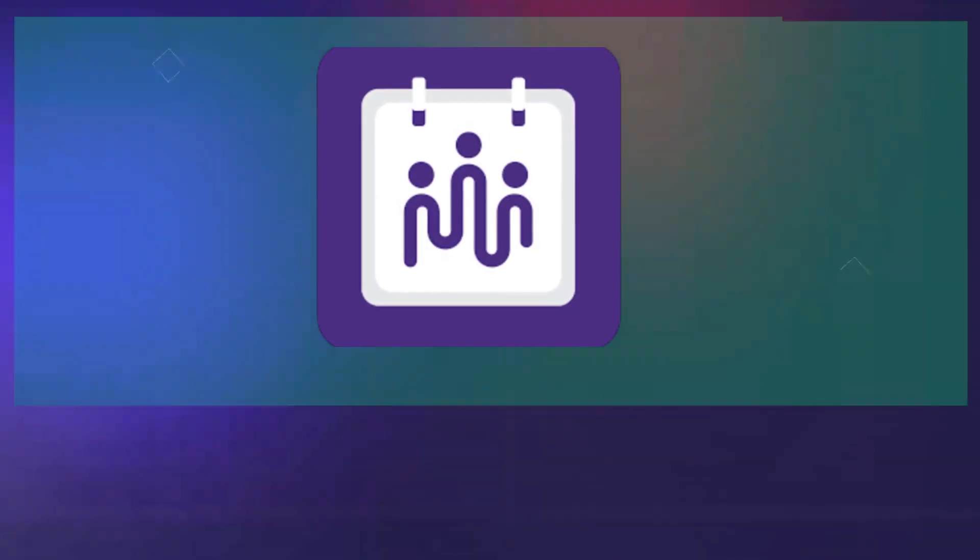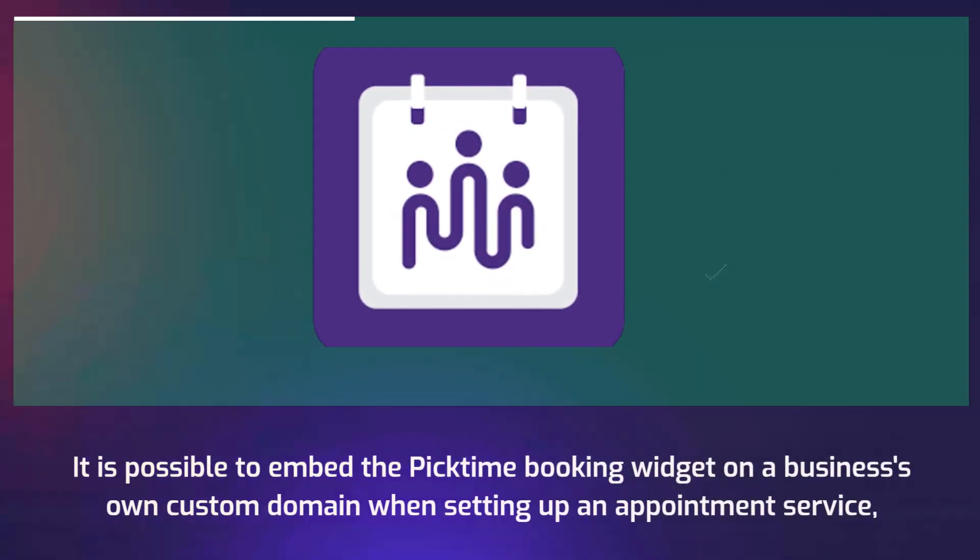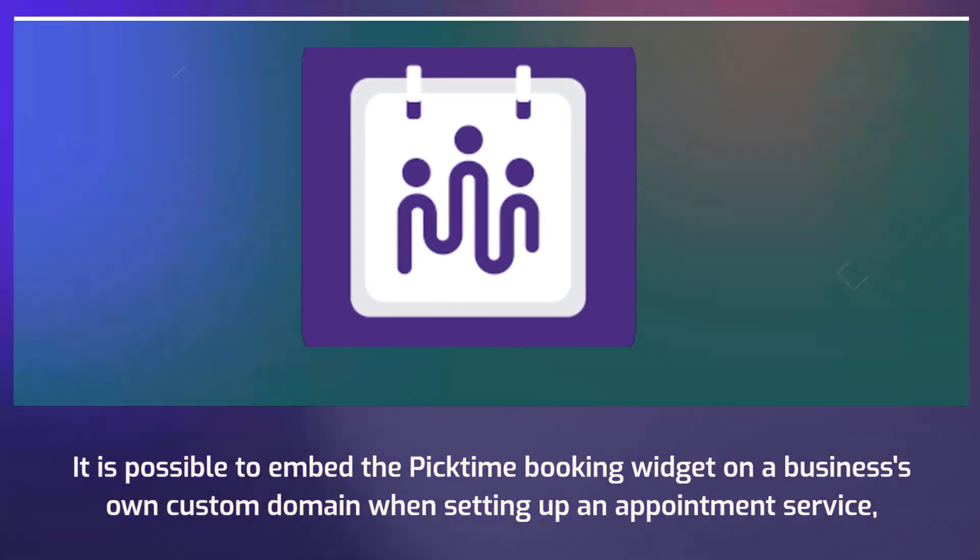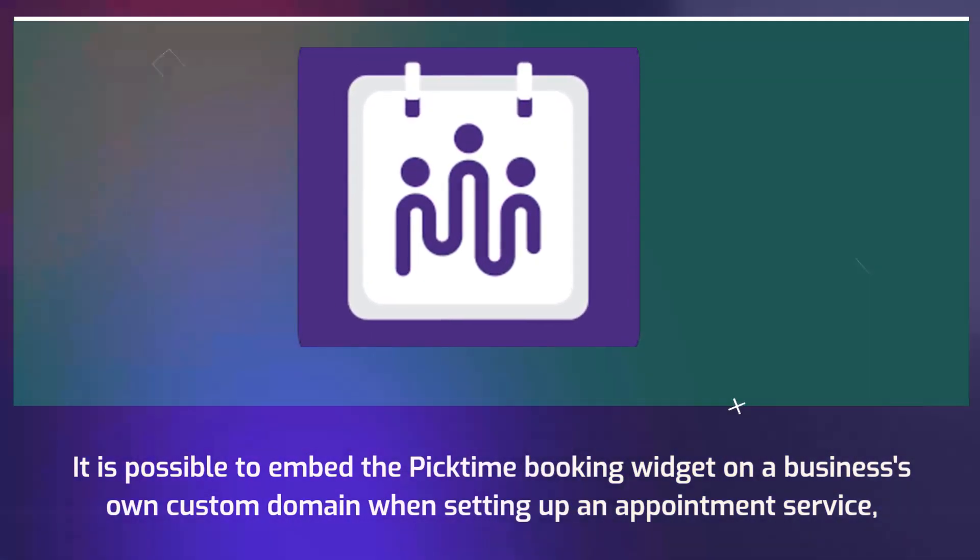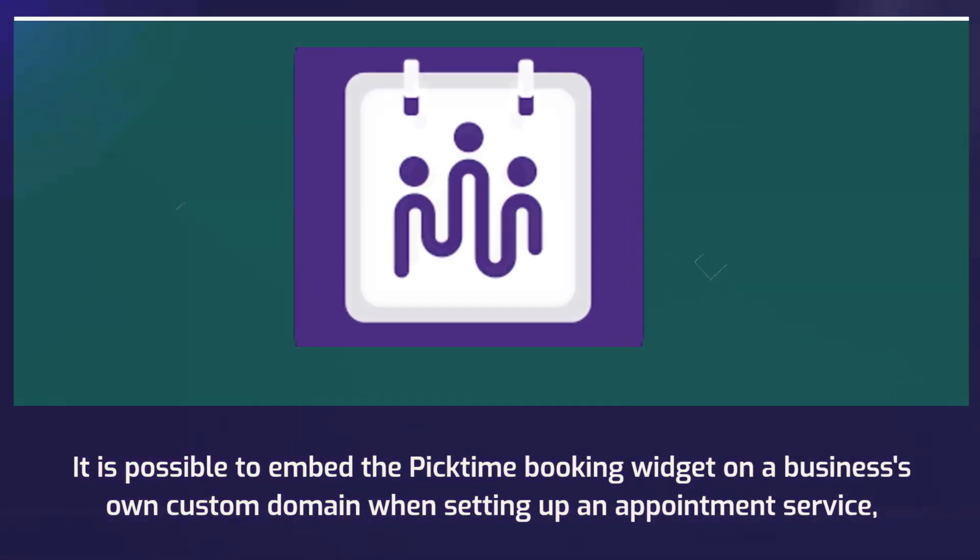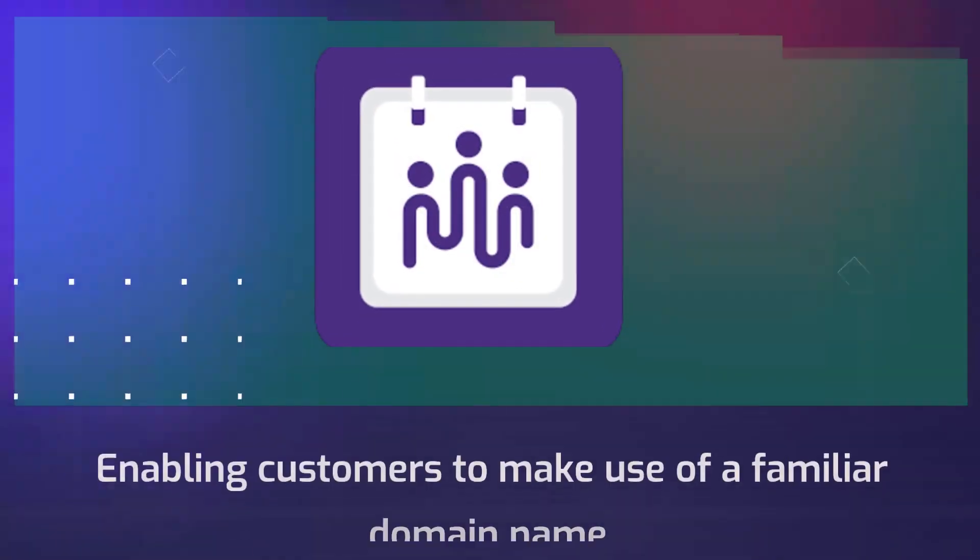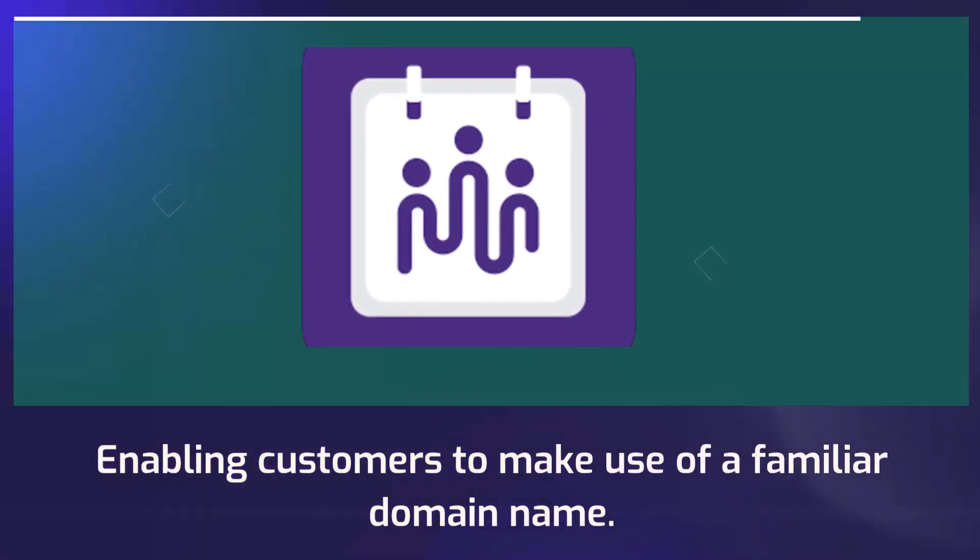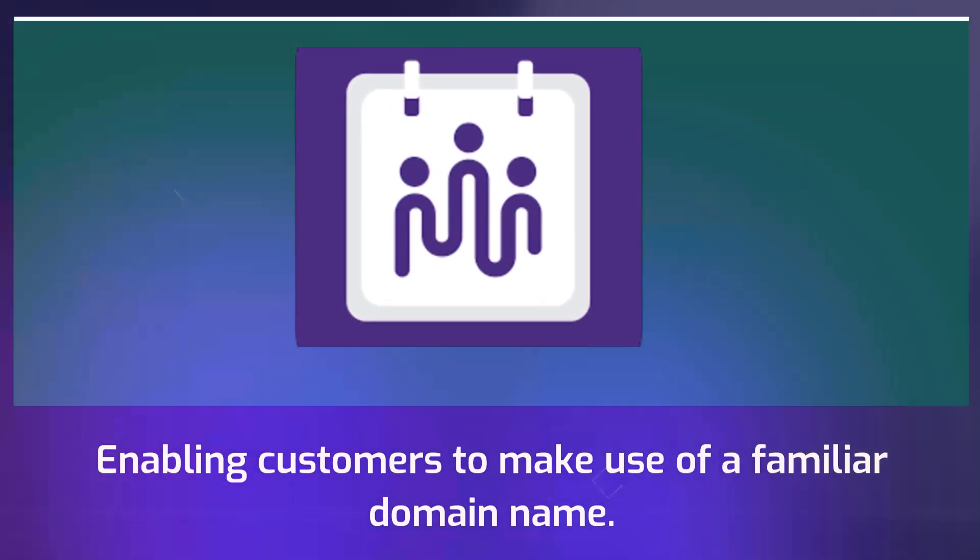It is possible to embed the PickTime booking widget on a business's own custom domain when setting up an appointment service, enabling customers to make use of a familiar domain name.